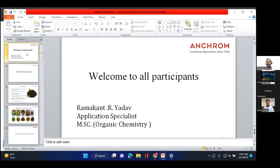I'm Ramakant Yadav, working as an application specialist in Enkrom for the last four and a half years. I have completed my MSc in organic chemistry from Kirti College, and after that I am doing my PhD from Khalsa College under Mumbai University.